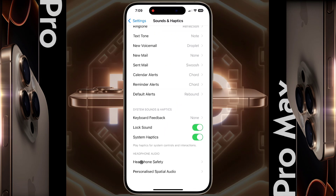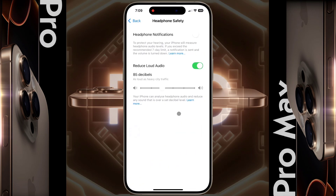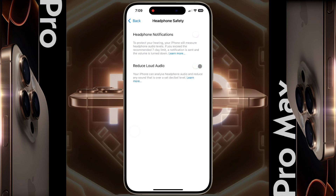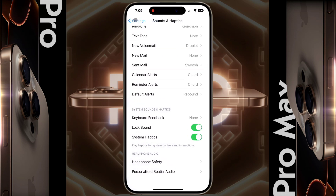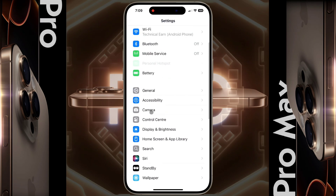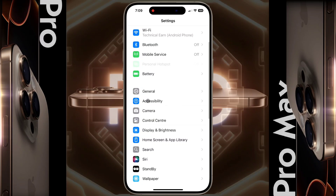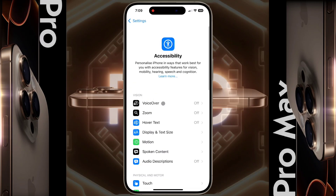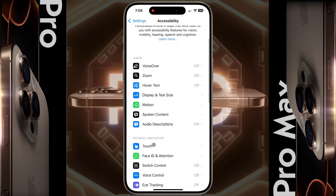After that, scroll down and tap on Headphone Safety. If the Reduce Loud Audio option is enabled here, then turn it off. Now go back to the main Settings, then open the Accessibility option.